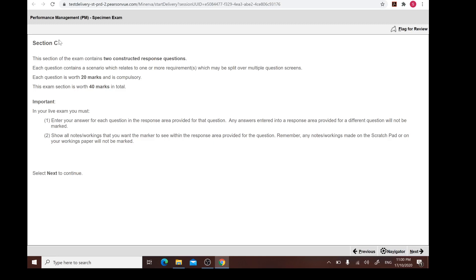Once you have done your Section A and B, I would suggest you answer the questions following the sequence. Some students prefer to go for Section C first before A and B, but we still advise students to follow the sequence: start attempting Section A, following by B, and finally Section C.